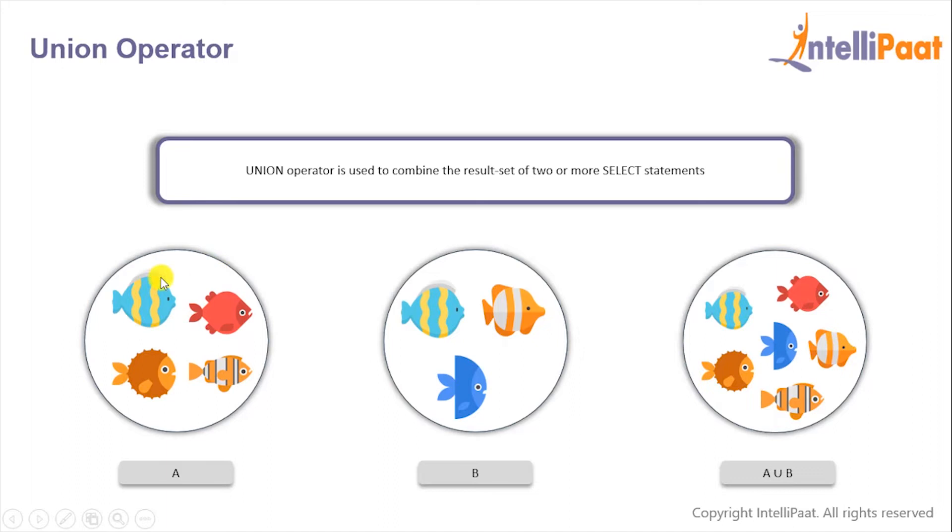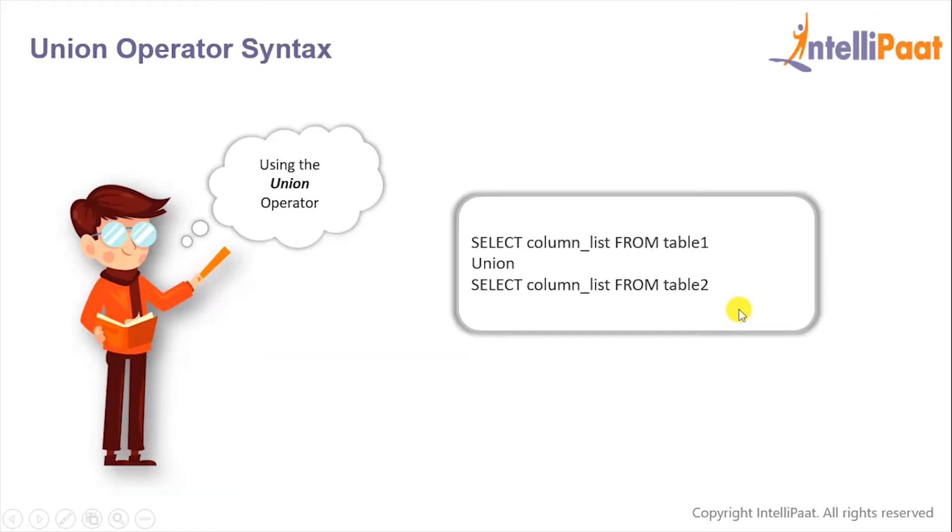So here we see that this blue fish is present in both the tables A and B, but in the final result of A UNION B we'll get only one of the value. This is the syntax for the UNION operator.